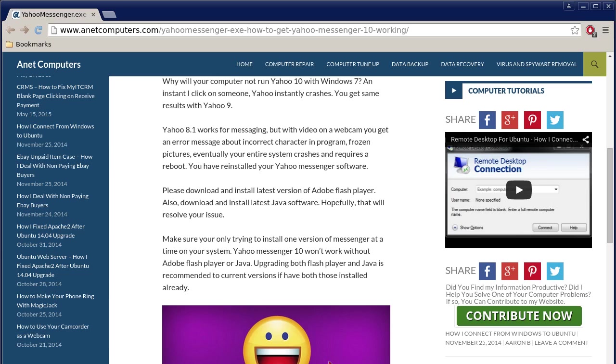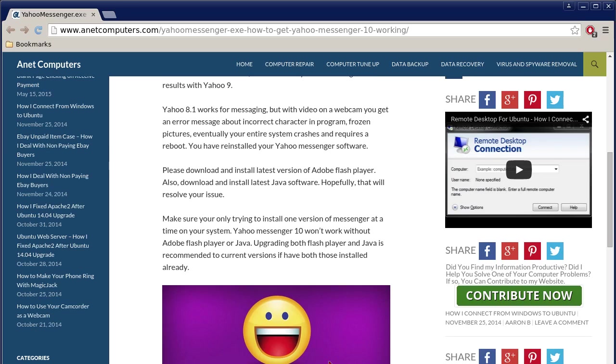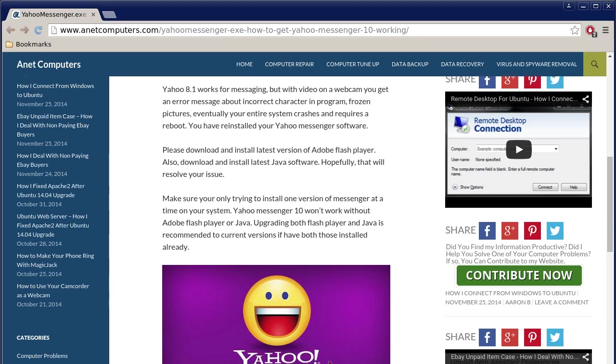Please download and install the latest version of Adobe Flash Player. Also download and install latest Java software. Hopefully that will resolve your issue. Make sure you're only trying to install one version of Messenger at a time on your system. Yahoo Messenger 10 won't work without Adobe Flash Player or Java. Upgrading both Flash Player and Java is recommended to current versions if you have both those programs installed already.